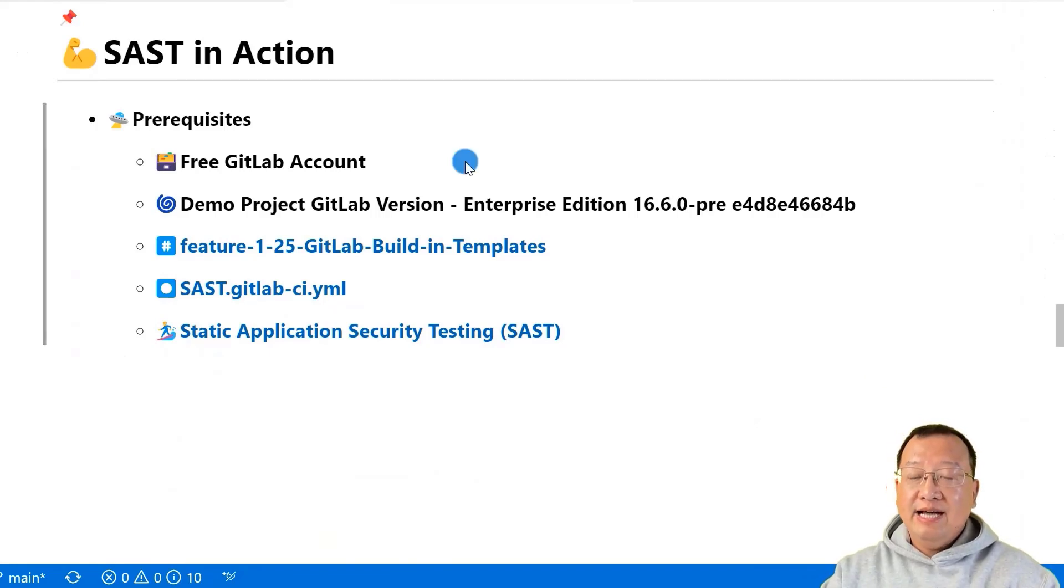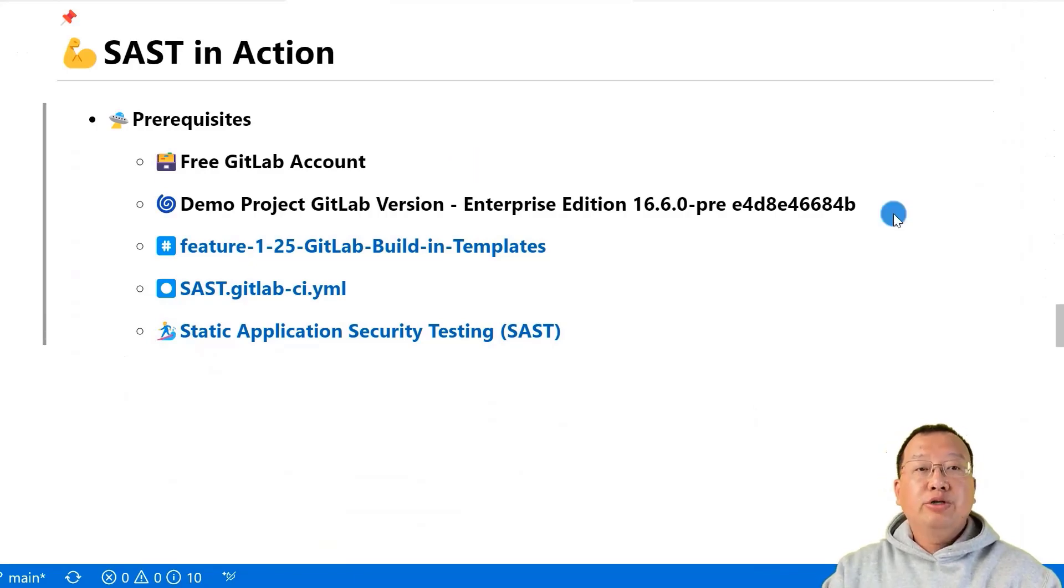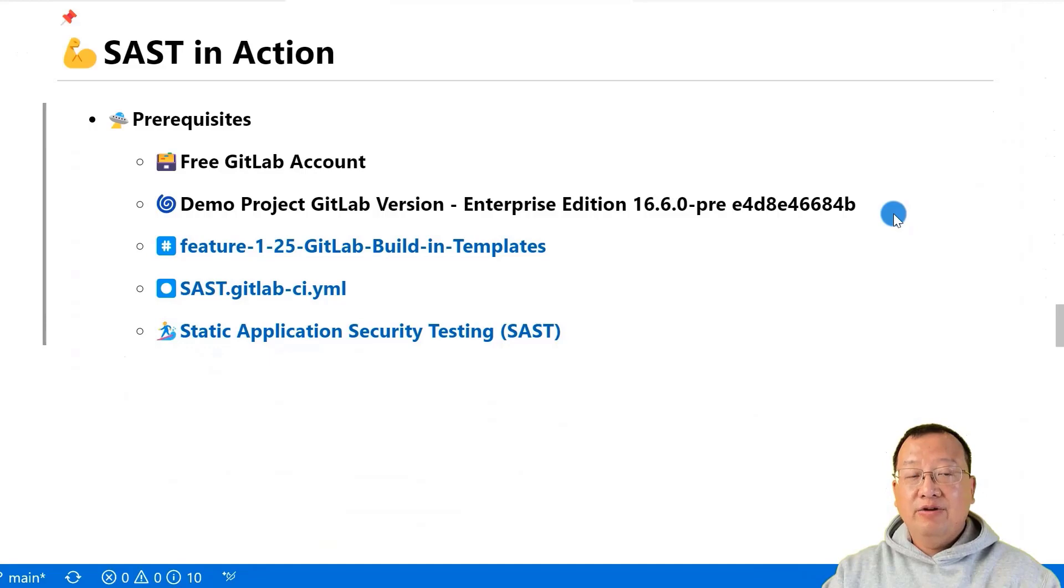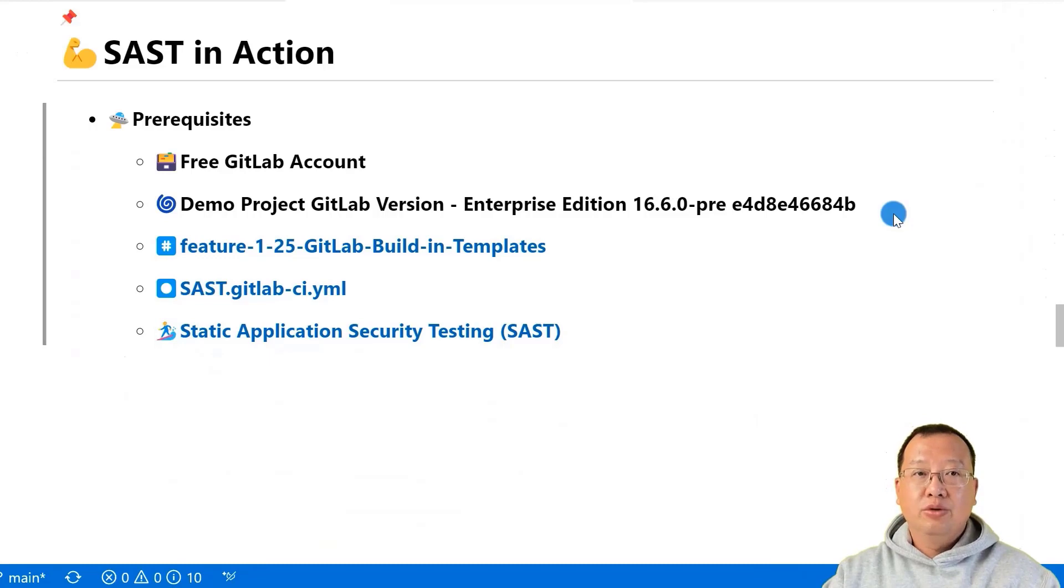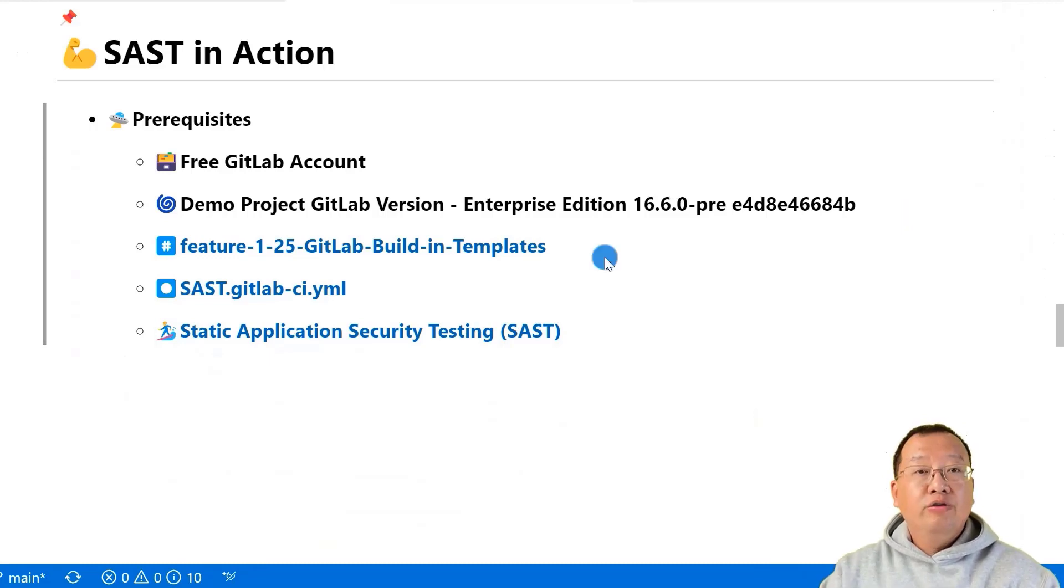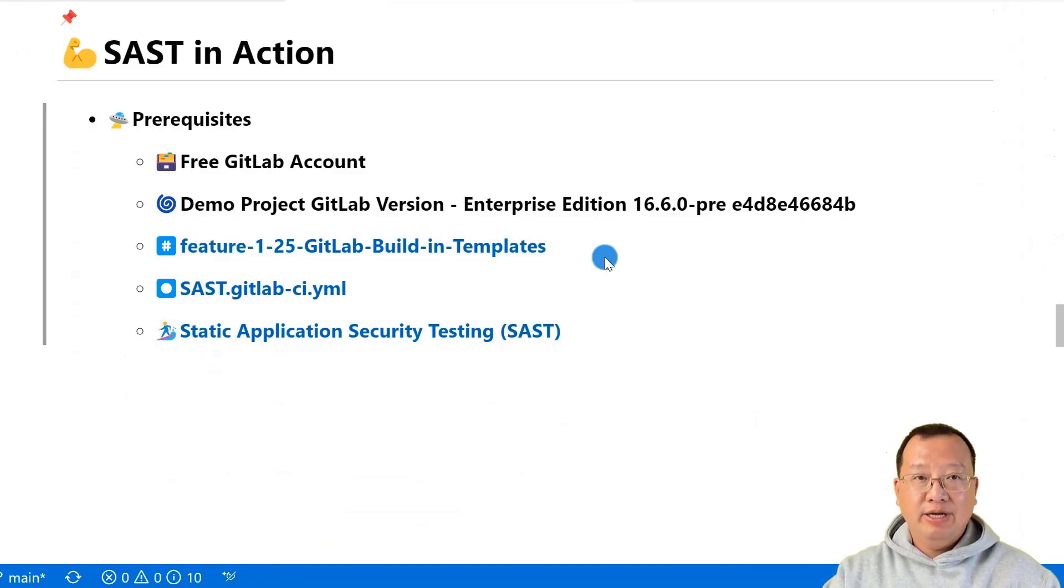To implement SAST in your GitLab pipeline, you'll need a free GitLab account. Make sure your GitLab project version is Enterprise Edition 16.6.0 pre-release or a compatible version. Feel free to clone my code from branch feature-1-25-GitLab-build-in-templates.